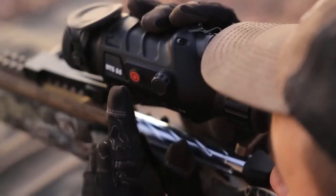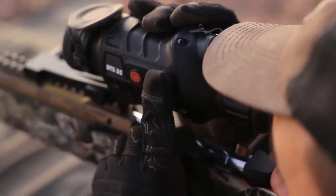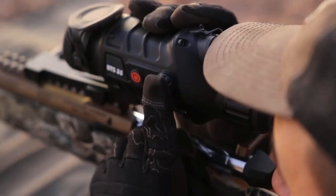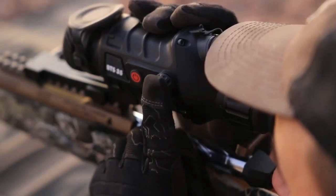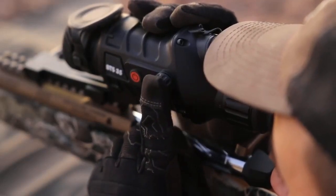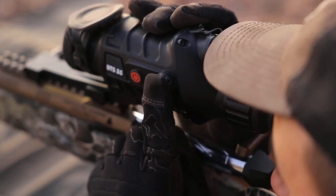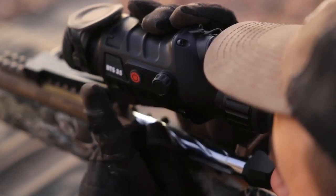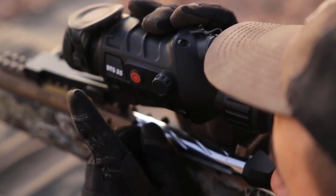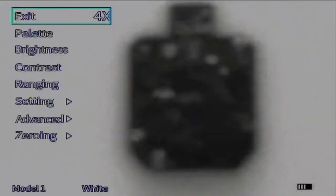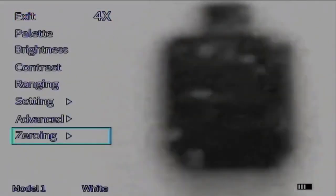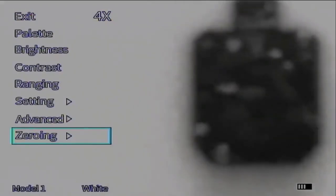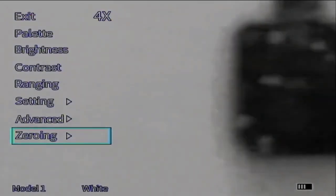Starting out, I have my image zoomed in to 4x right now so that I've got a nice big image. We are then going to enter the main menu by pressing the button once. We're then going to dial all the way down to zeroing.